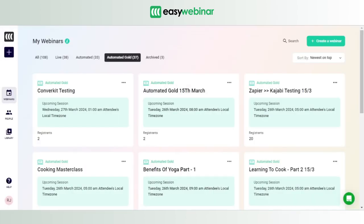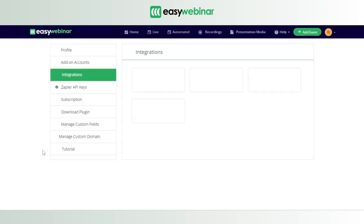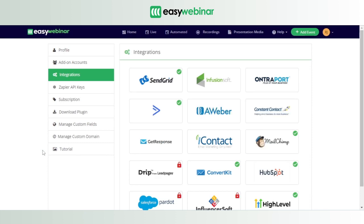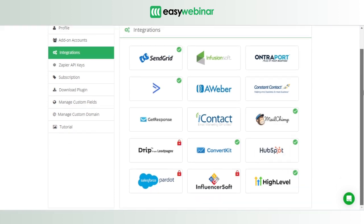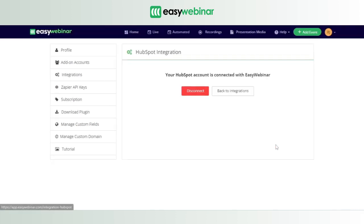We'll go forward with the v2 version for simplicity. Click on the profile icon and then click on Integration. What we're trying to do is integrate our Easy Webinar account with the already active HubSpot account so that the information gets synced. You'll see there are several CRMs you can integrate EW with — we're going to choose HubSpot.